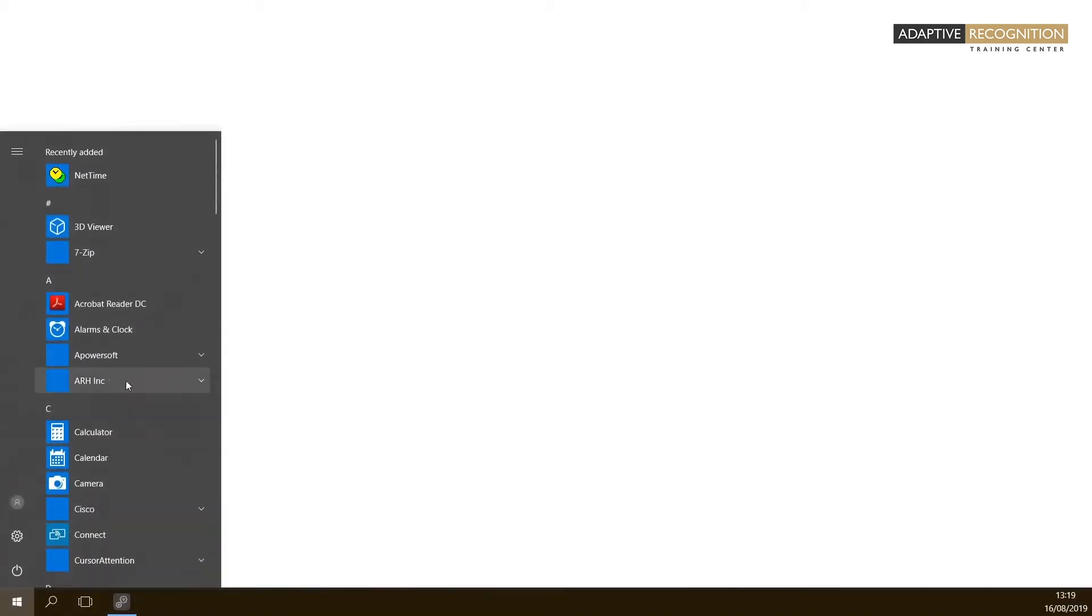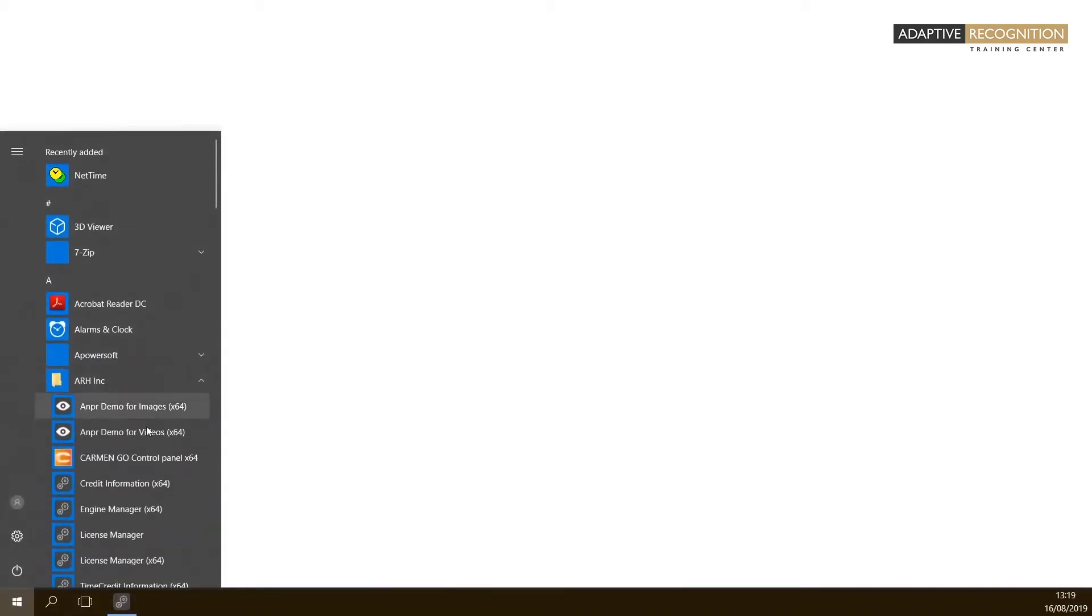After installation of Carmen, you can find the Quick Launch icon of the License Manager in the Start menu under the ARH Inc. folder.